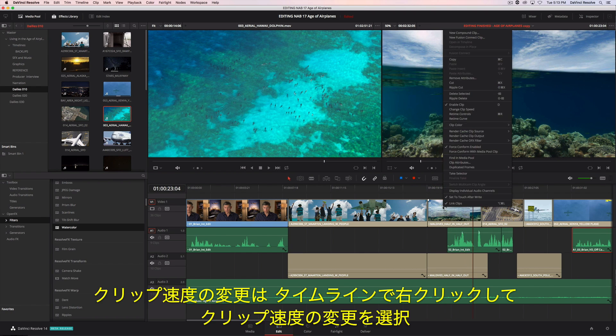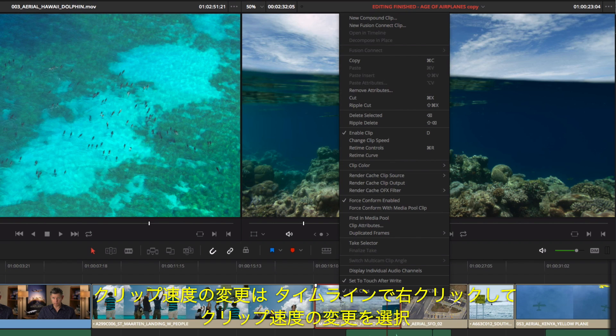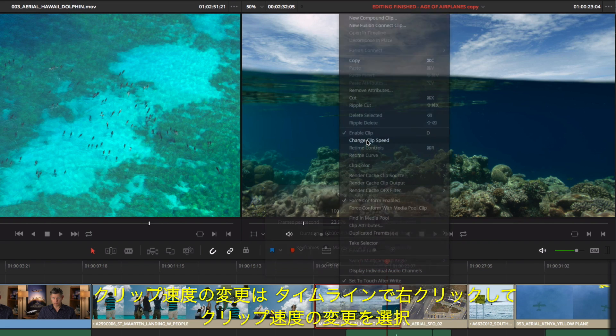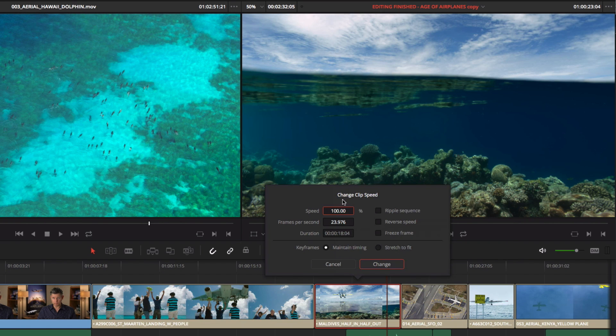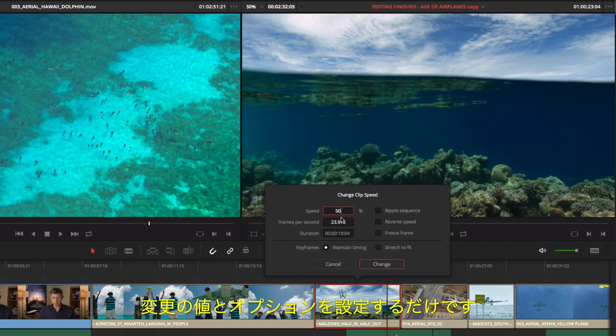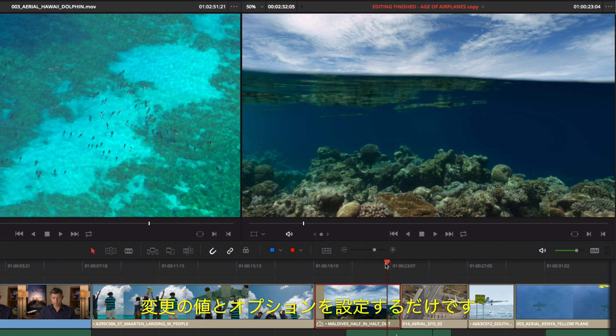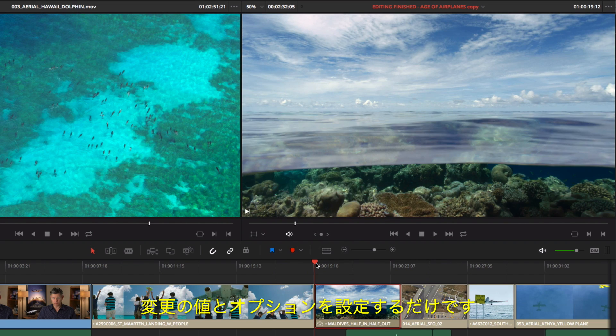To change the speed of a clip, right-click it in the timeline and choose Change Clip Speed. Enter the amount, set your options, and you're done.